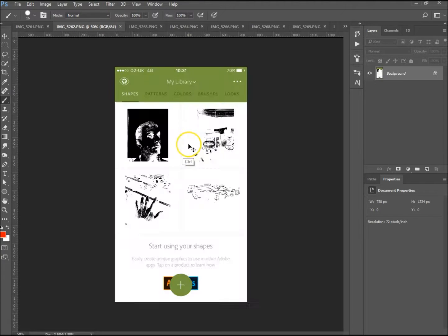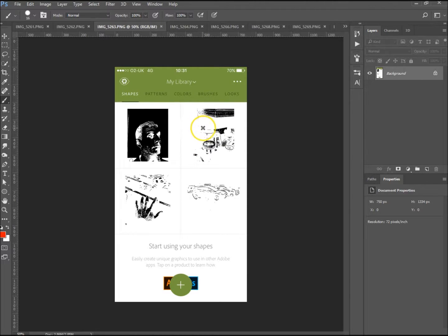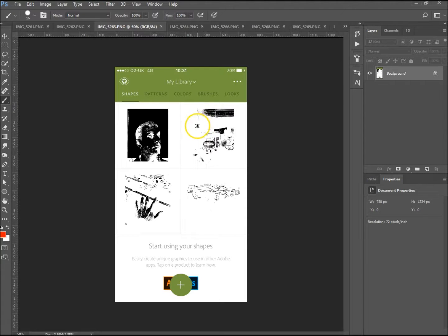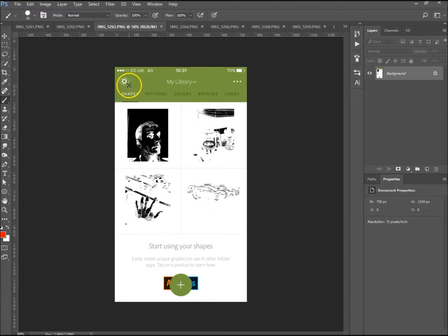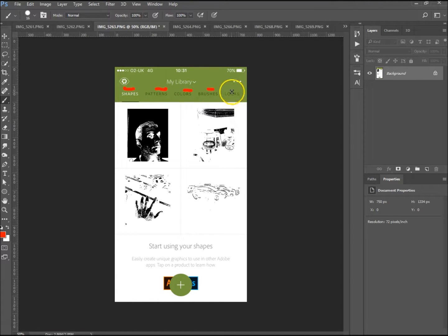Once you open it, you get that. If you're wondering why I'm doing it through Photoshop like this, I haven't found a legal way to record on my phone, so I've just screenshotted everything and I'm just going to go through it this way. Once you open Adobe Capture, you've got shapes, patterns, colors, brushes, and looks. We're not going to be going through looks in this tutorial.